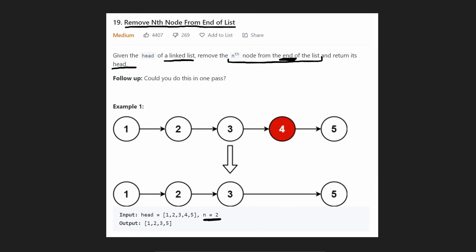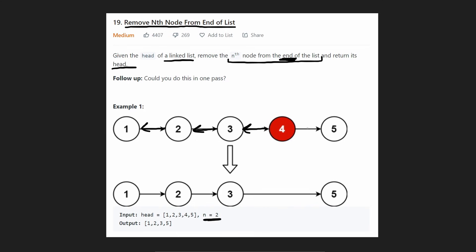I mean, what if these pointers were reversed? Can't we just reverse this linked list, start from here and then remove the second node and then we're done? That's definitely a possible solution, but it requires reversing the linked list, which we don't actually have to do. And I'm going to show you the easier way to do it.